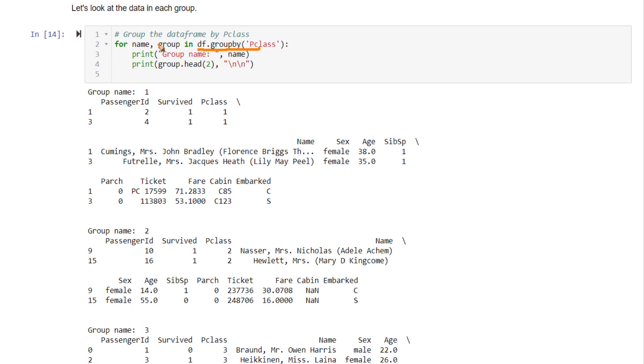This is the DataFrame GroupBy object. When you're iterating, it will give you the name of that group, which is the value of the Pclass. So here I'm printing out group name equals name, and also printing the first two rows of this group.